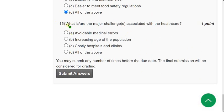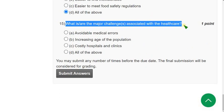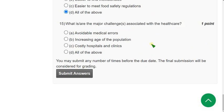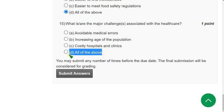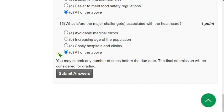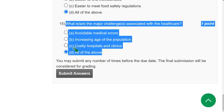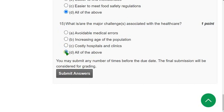Question 14: What is the benefit of maintaining transparency in the supply chain? All three options are correct, so the answer is option D: All of the above. Question 15: What is the major challenge associated with healthcare? These are not directly mentioned in the lectures, so I am not 100% sure, but I think option D is the probable answer.